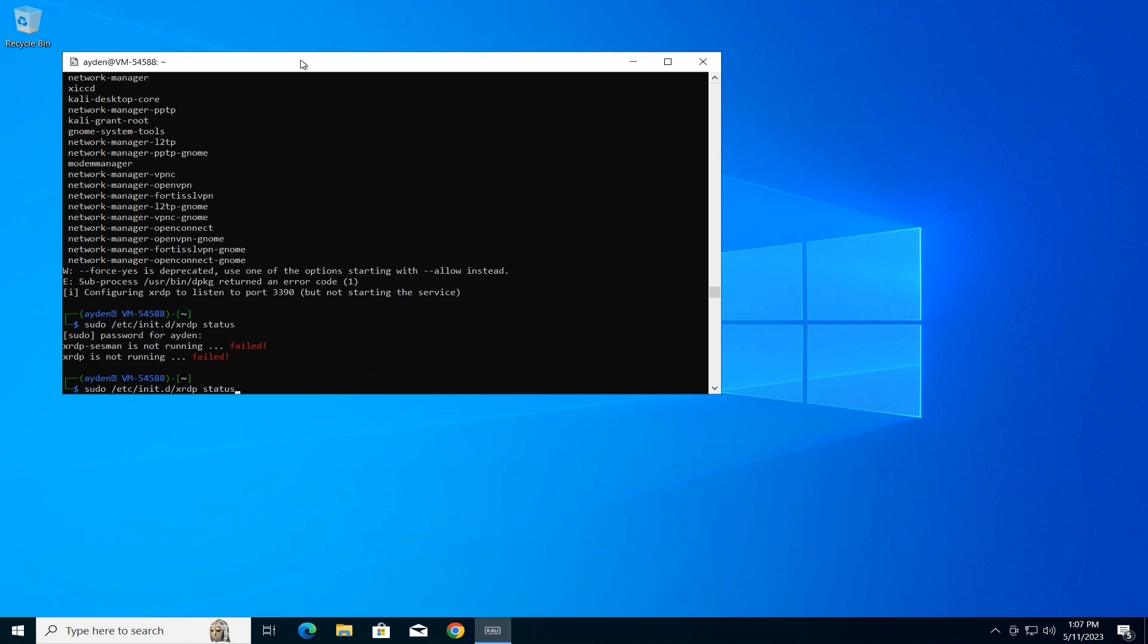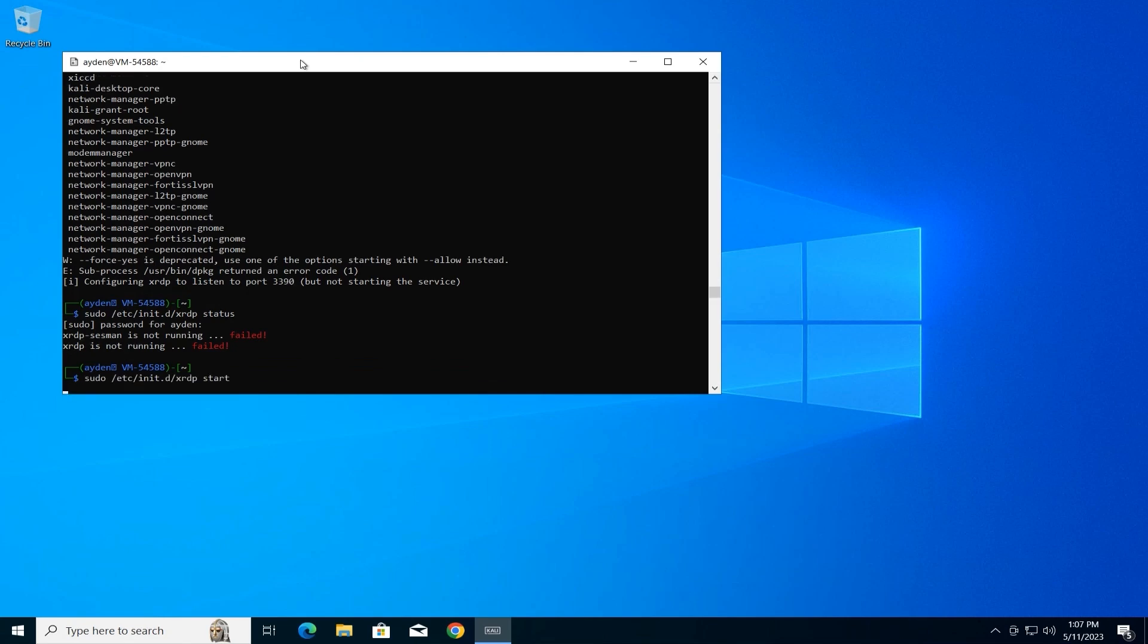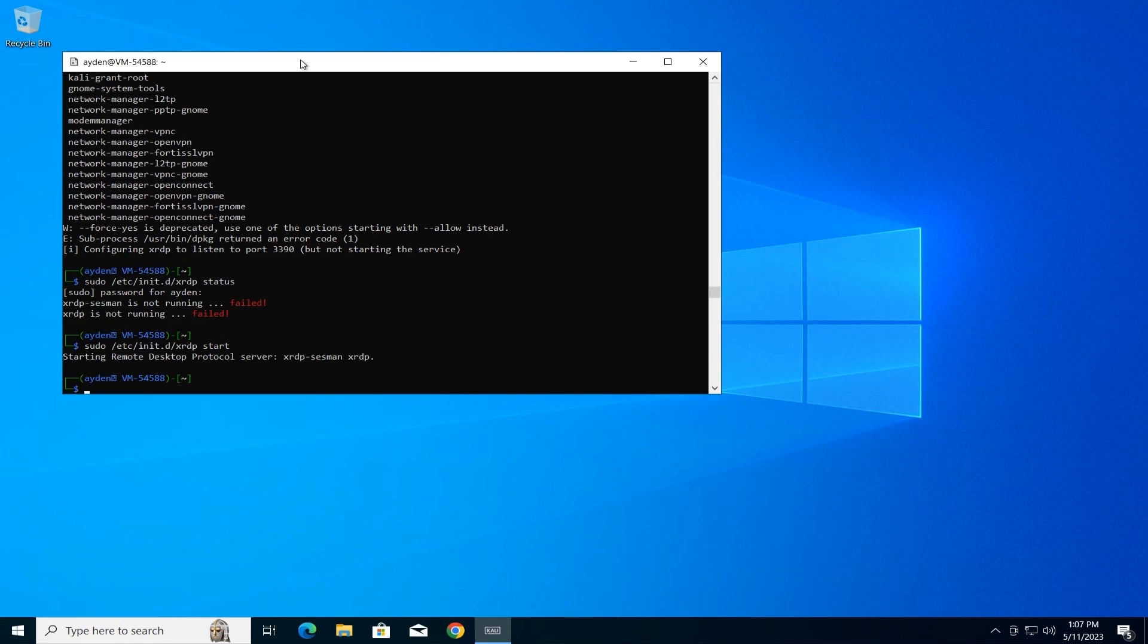If it's not running, the second command will start it: sudo /etc/init.d/xrdp start.